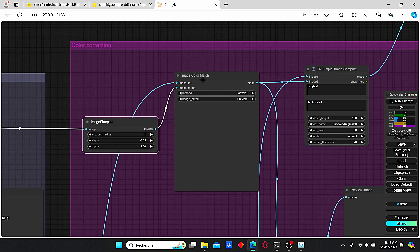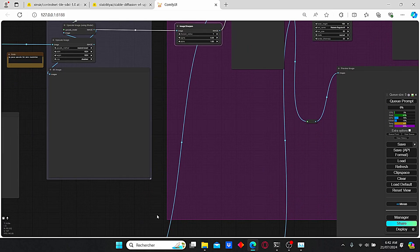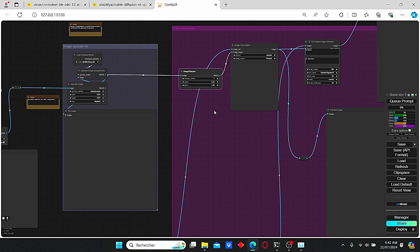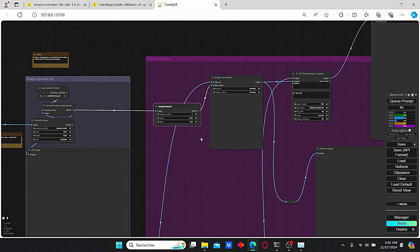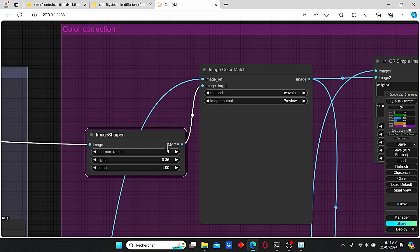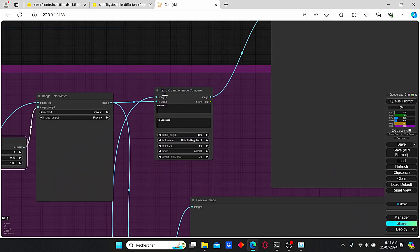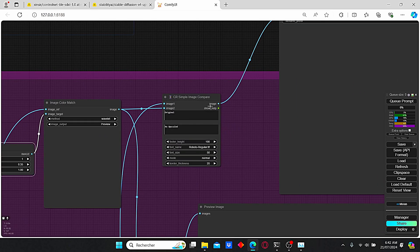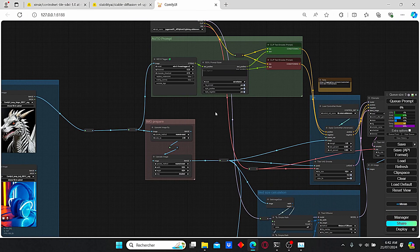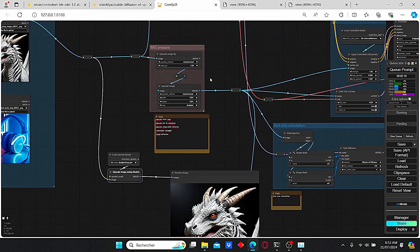I also noticed that in some cases we have a color change issue due to the Tile ControlNet. To fix that, I added an image color match node which fixes the color based on the original image loaded in the first place. Here we have the image reference and the image target, which is our upscaled image. I also added comparison nodes to compare between the original and the 4x upscaled version.